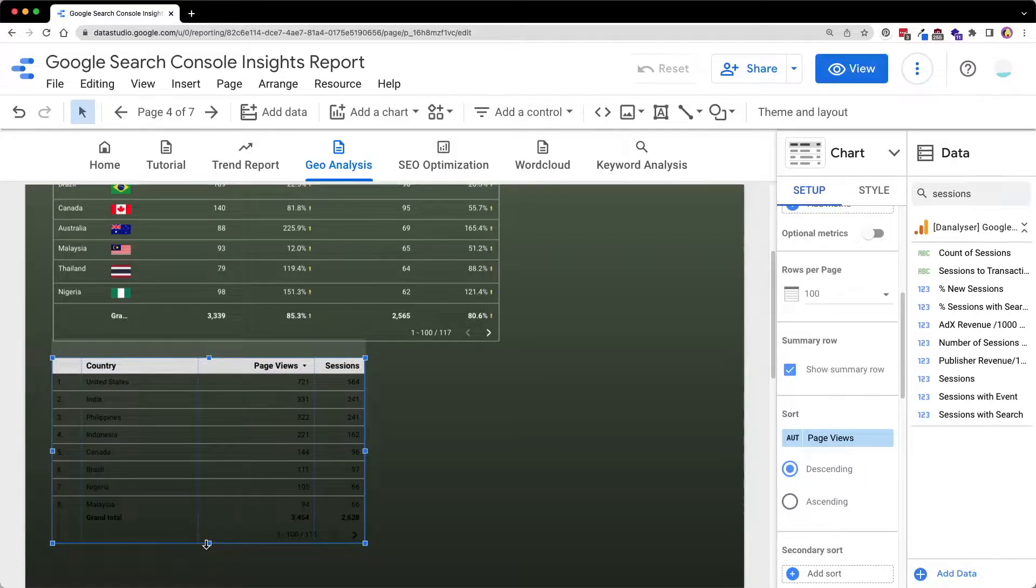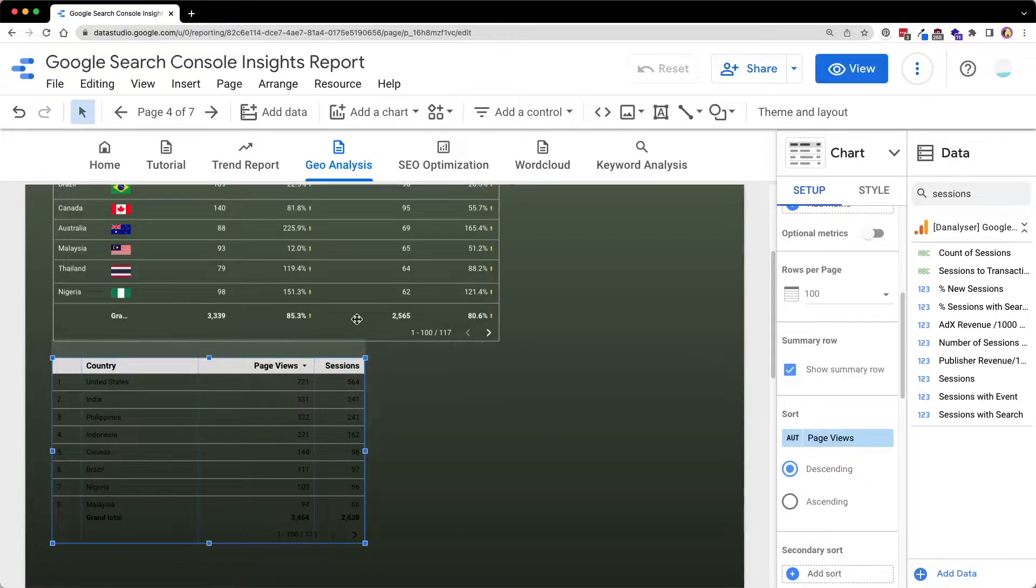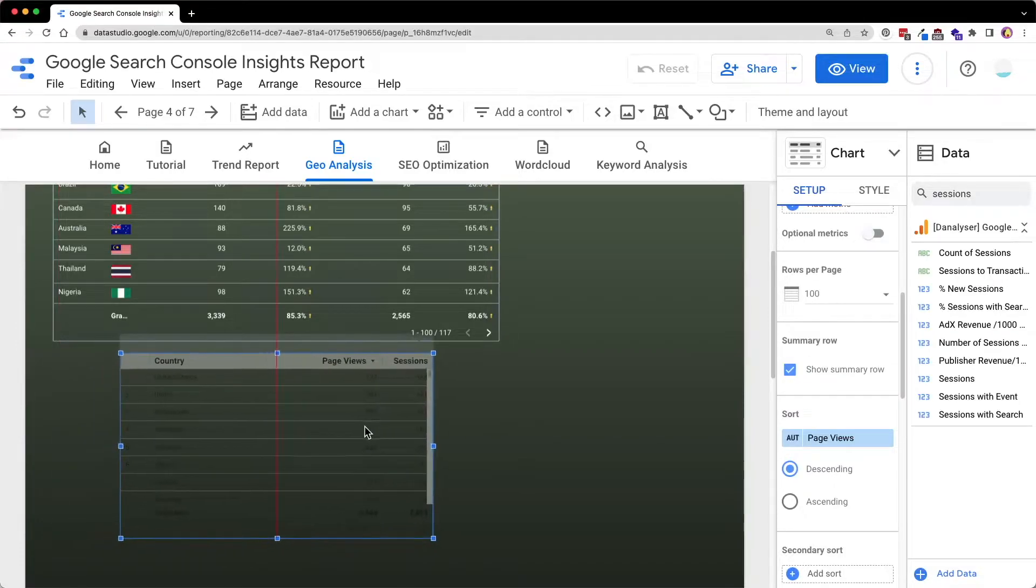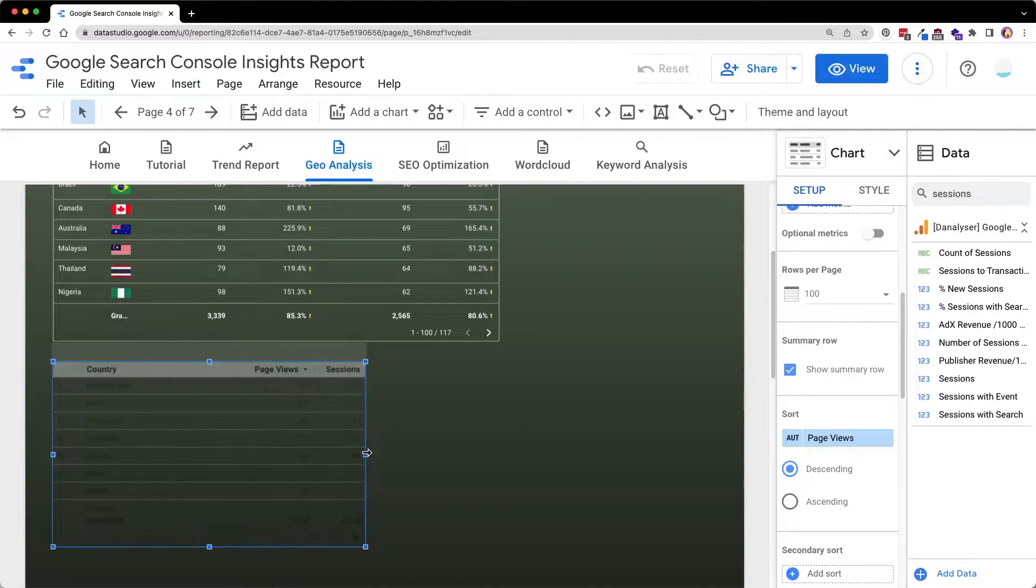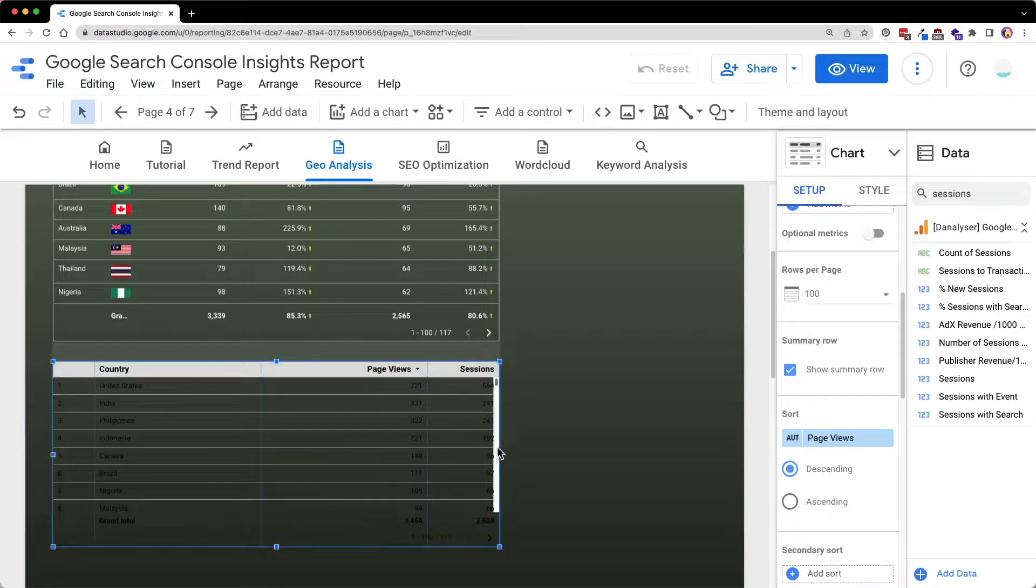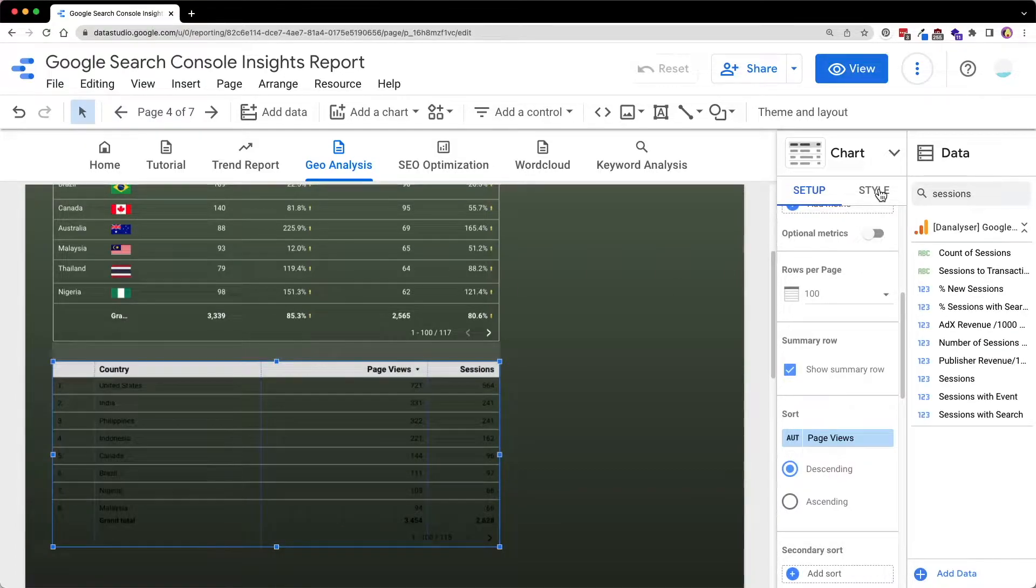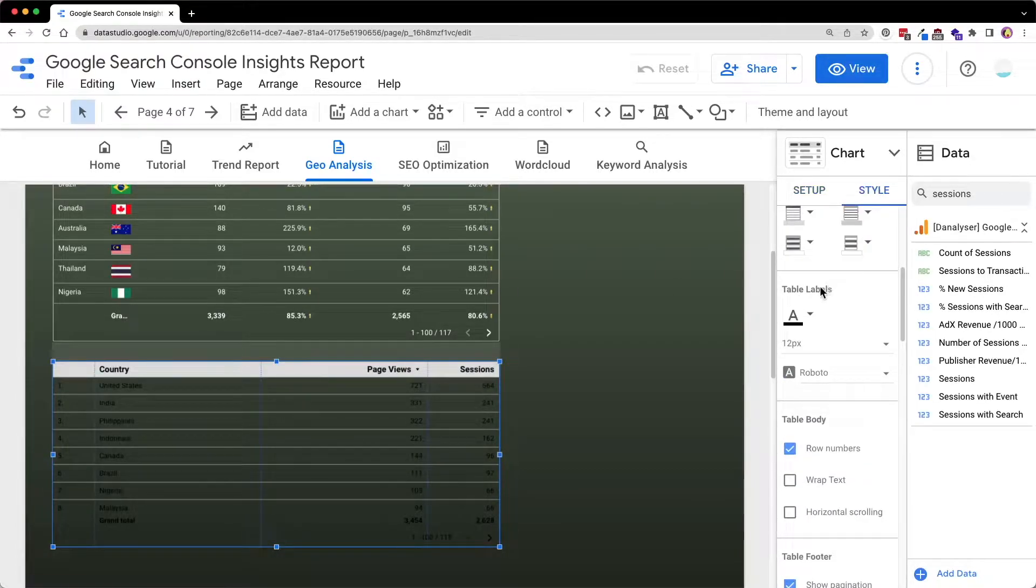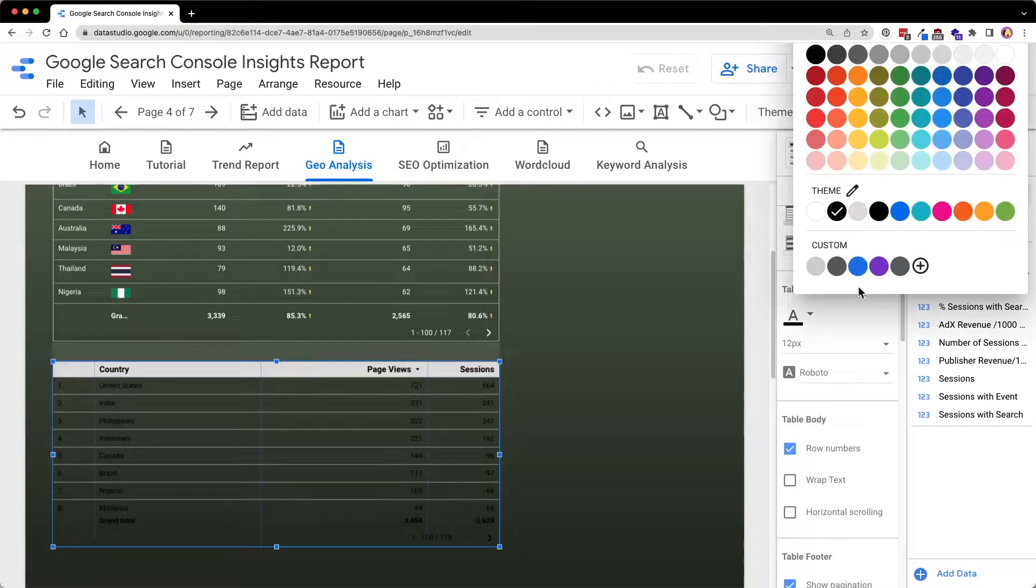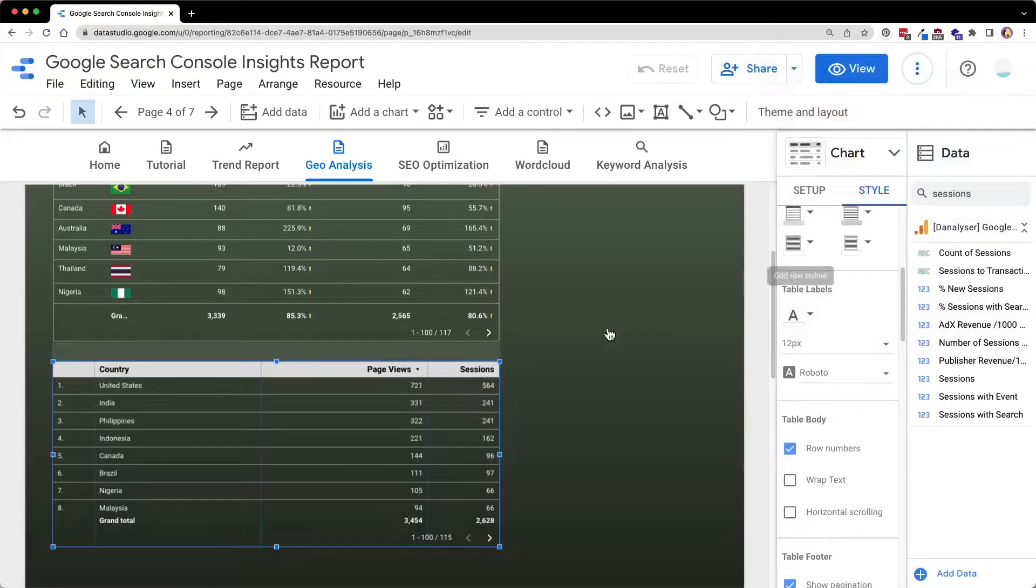Now before we proceed, I will also want to change the styling of this table. As you can see now, the text is not so visible. So now I'm going to go to the style. Under the table labels, we are going to change the color from black to white.